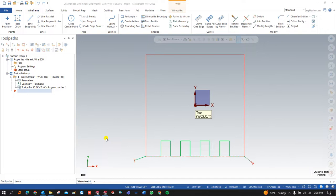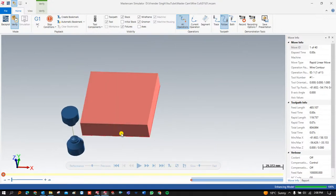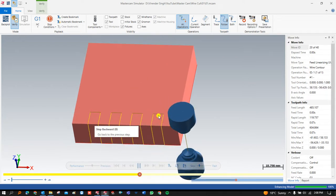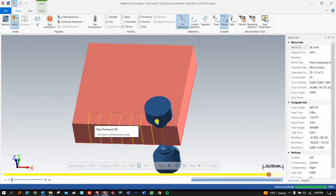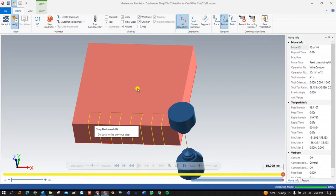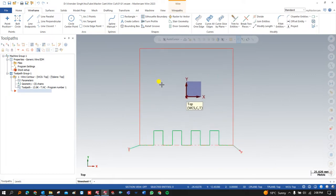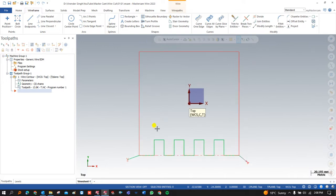Before creating and showing you the first toolpath for Wirecut, I would like to show you the simulation of my component. When we are talking about Wirecut, there is a wire which is used as a tool, and that wire follows a particular specific path to remove or cut the component. I am going to teach you what the different options and parameters are that you have to use to create that component in a perfect way.